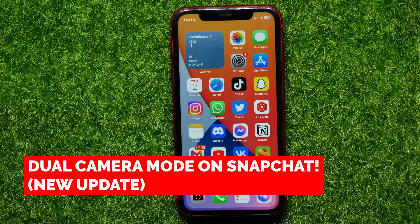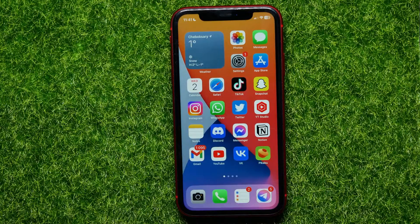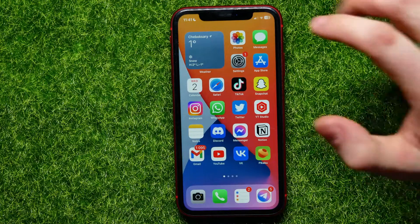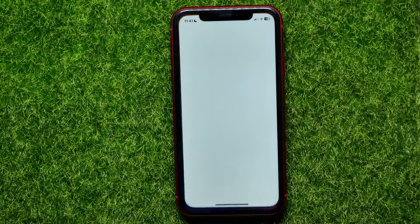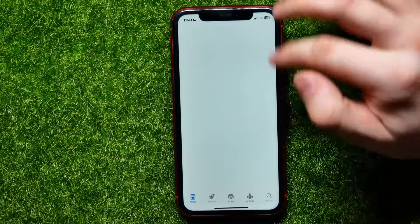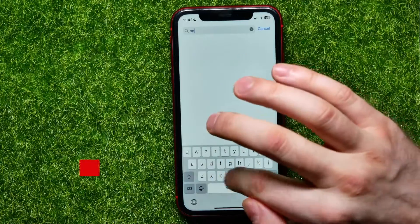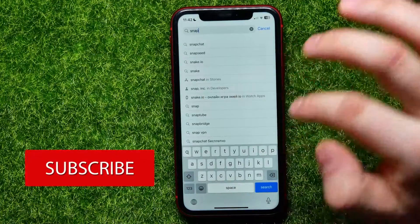In this video I'm going to show you how to use the new dual camera mode on Snapchat, which is quite simple and easy to do. So let's begin — first open up the App Store and search for Snapchat.